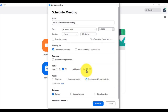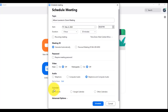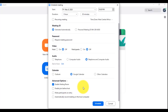Go with whatever suits you. In the audio section, it's recommended to leave it as telephone and computer audio. If you're going to send out reminders for the meeting, you can select to send them through Outlook, Google Calendar, or other calendars. There are also advanced options to explore. The first advanced option is to enable the waiting room. Checking this box gives you access as the host to choose who joins the meeting, so even if a participant has the ID and password, they are first admitted into the waiting room until the host grants them access.